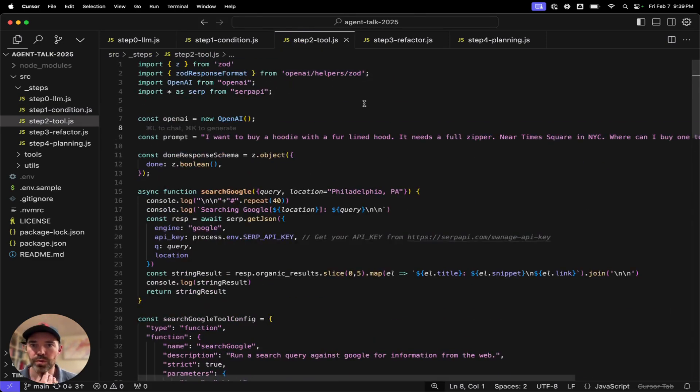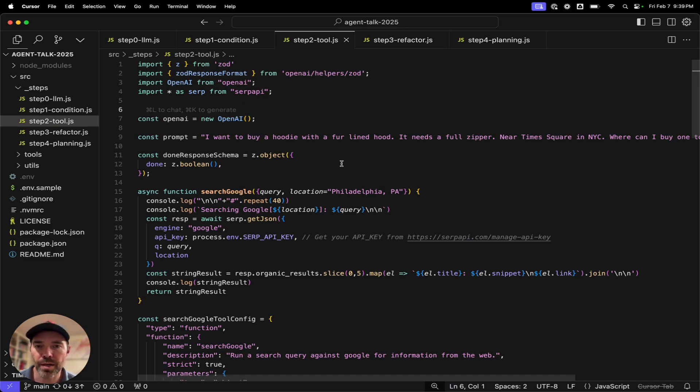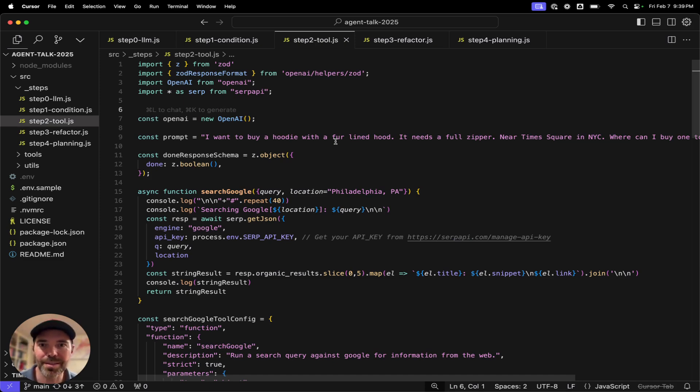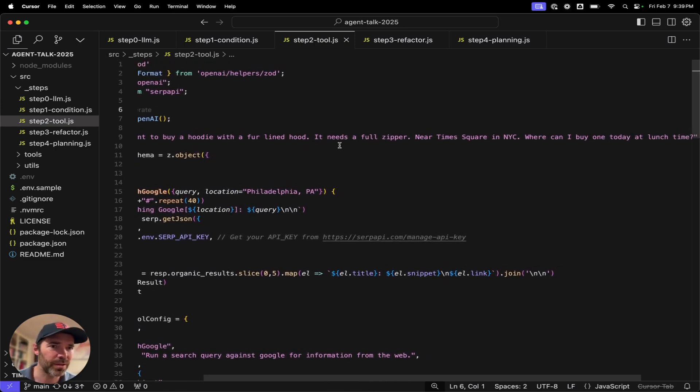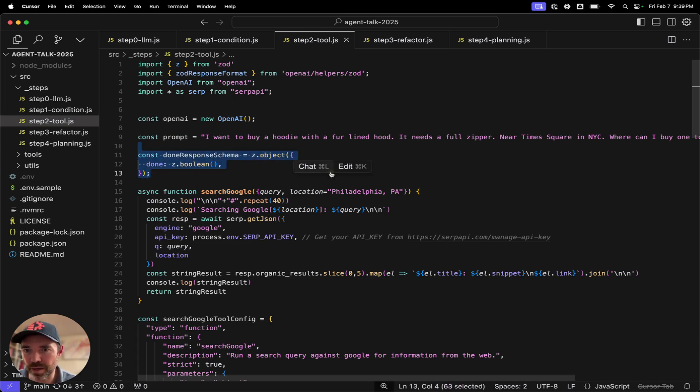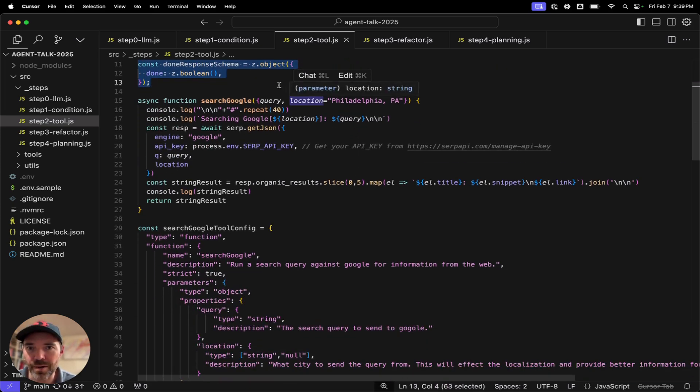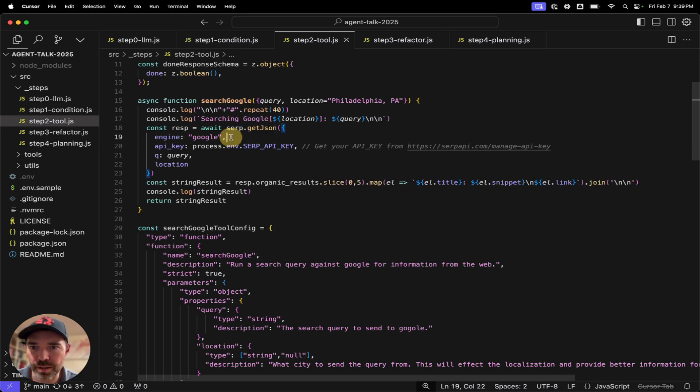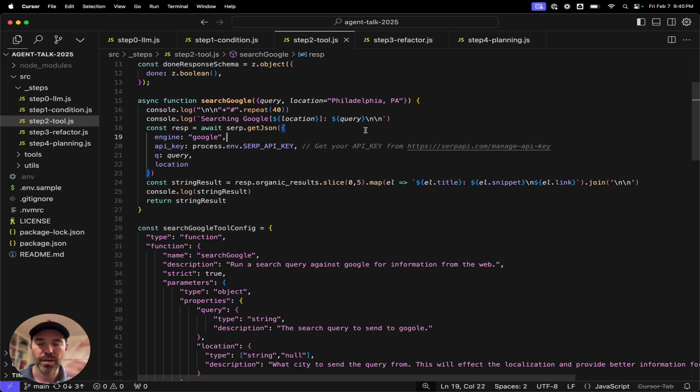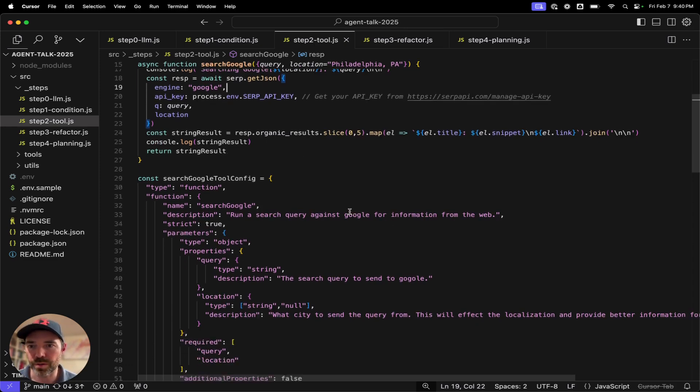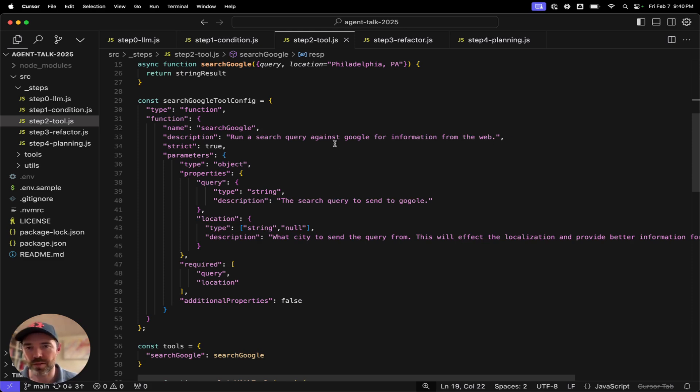The next step here is tools. And we are incorporating SERP AI. This is a Google search API service. They basically make Google search API easy JSON versus dealing with whatever the Google API nonsense is. So I'm asking about buying a hoodie in New York near Times Square. Again, going to have the same conditional. I'm going to now have this search Google tool.